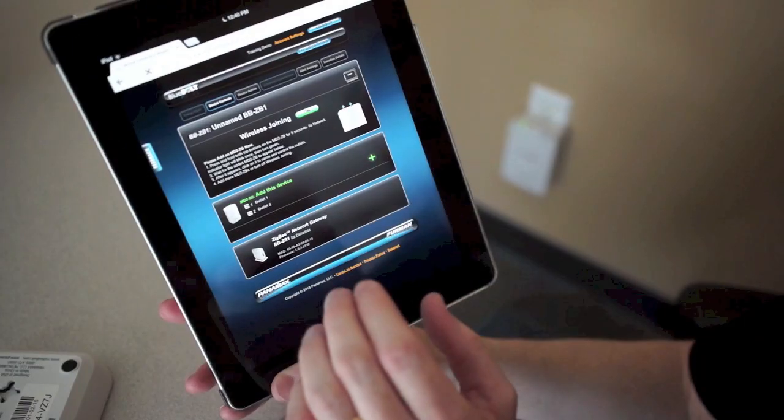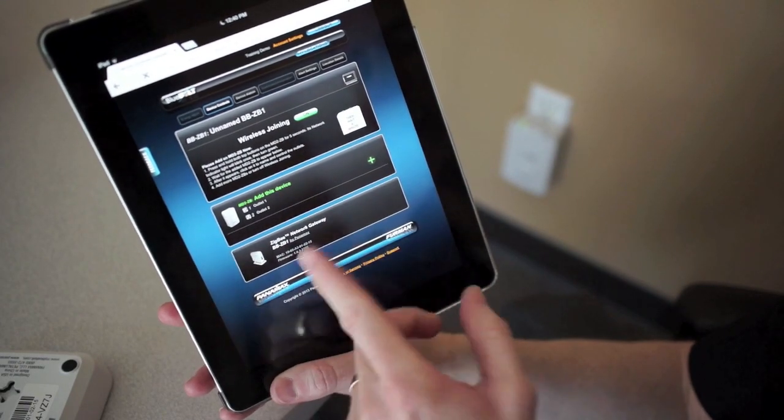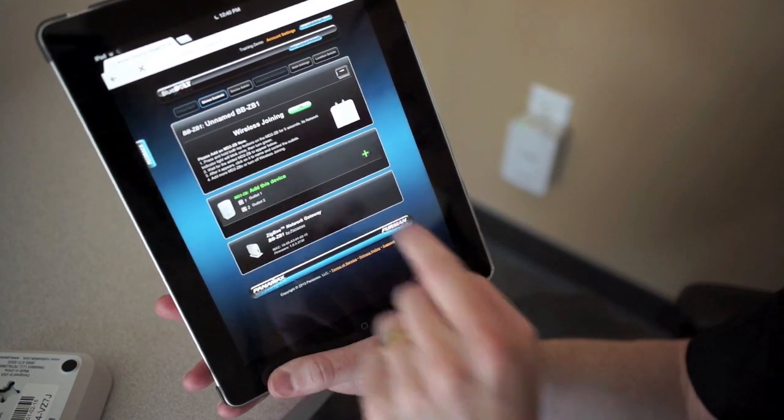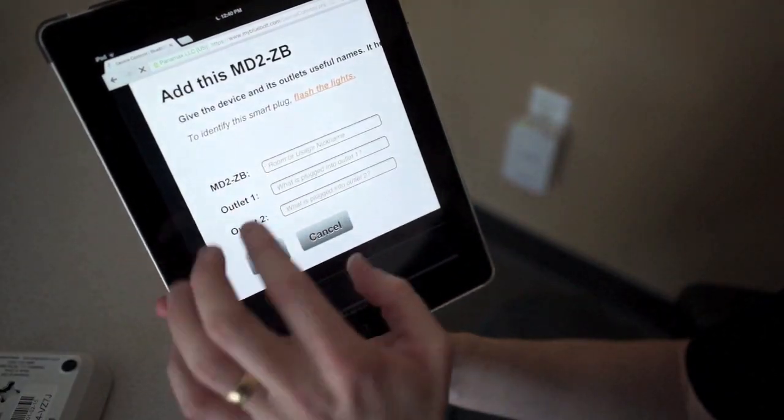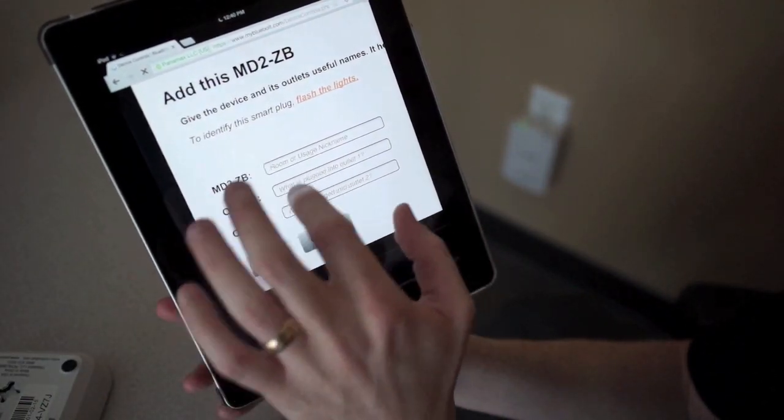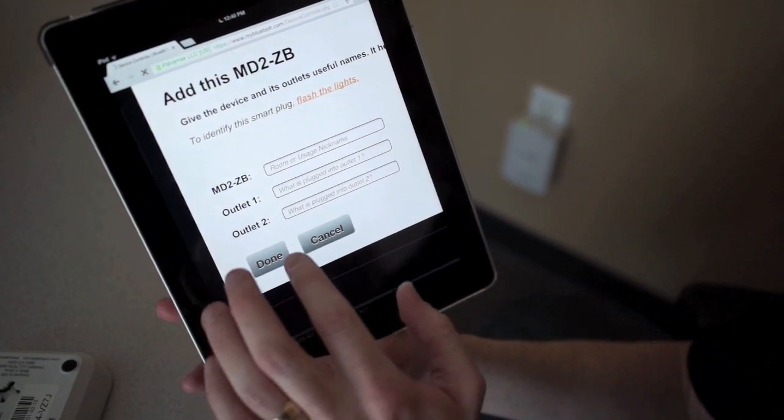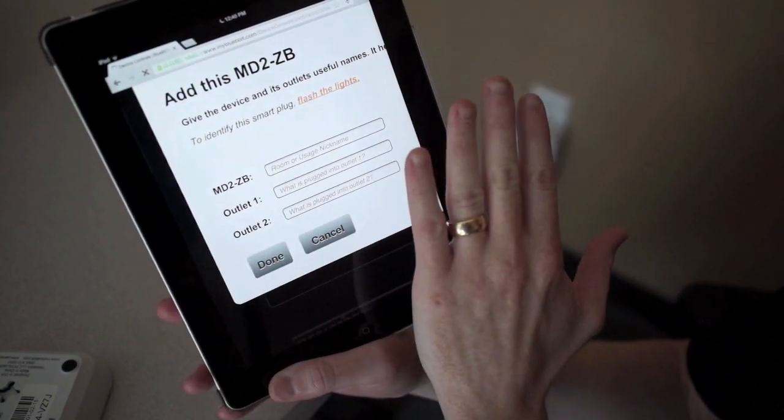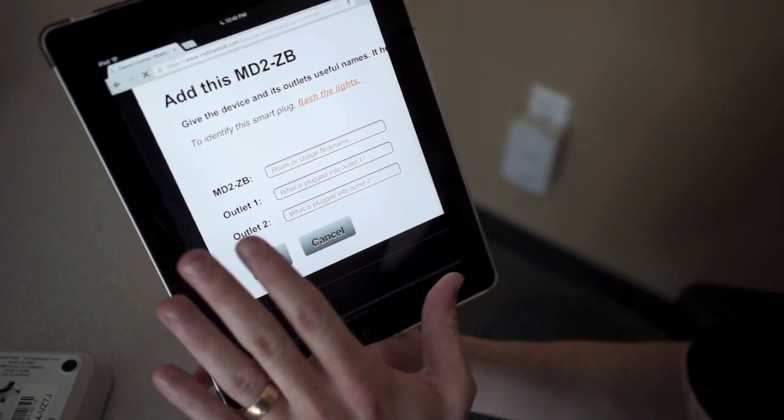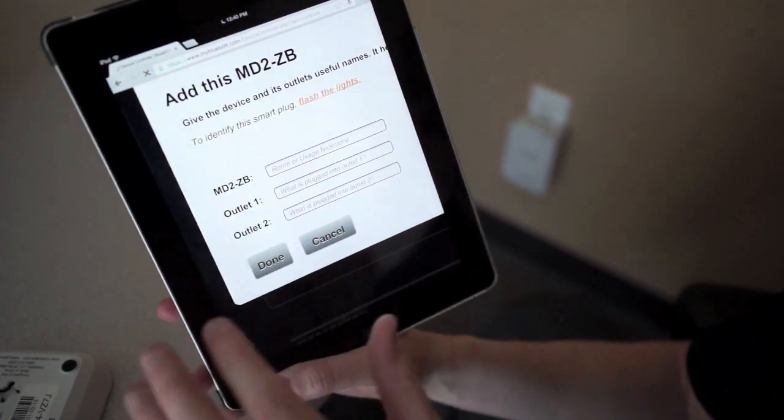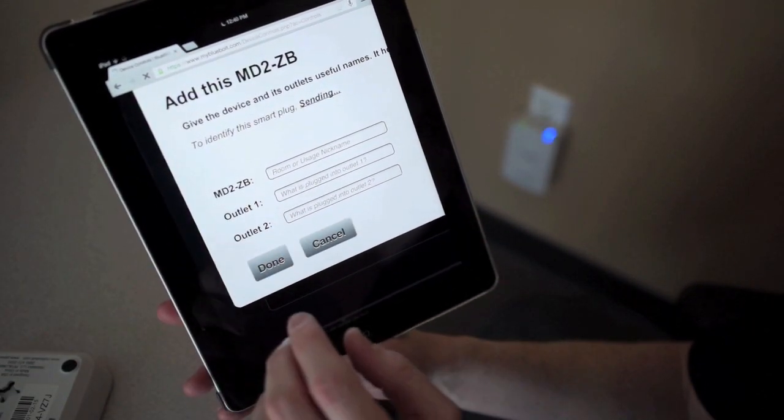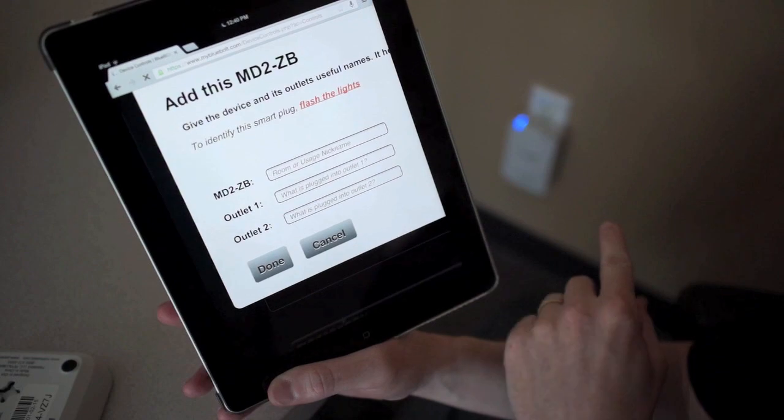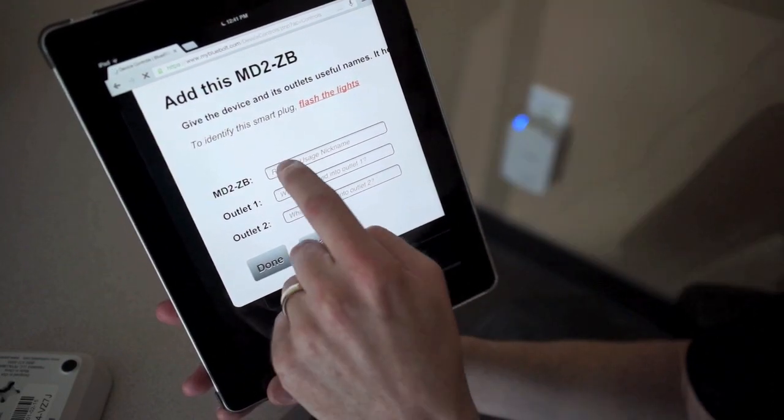Once you have all your MD2s joined to that specific gateway, you can tap on add new device. In this case, it's going to say I need to give it a name and name the two outlets individually. If I have a bunch of different MD2s installed and I don't know which one I'm talking about, I can tap on flash the lights and blink those outlet indicators on the top.